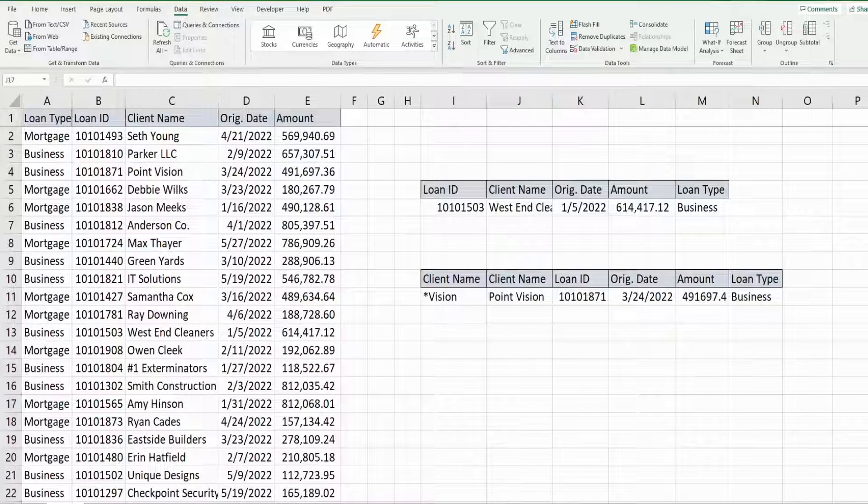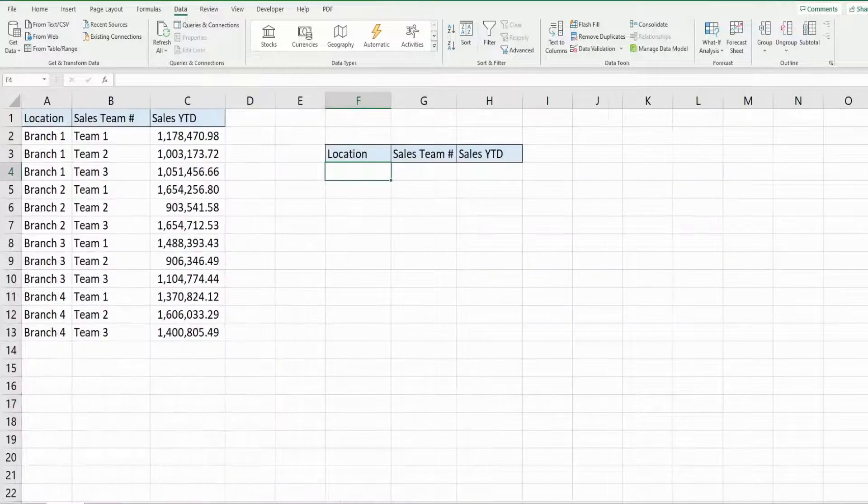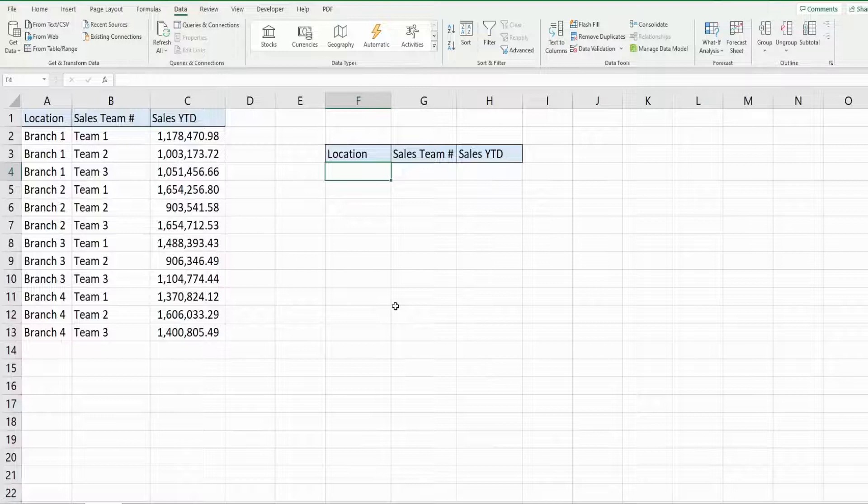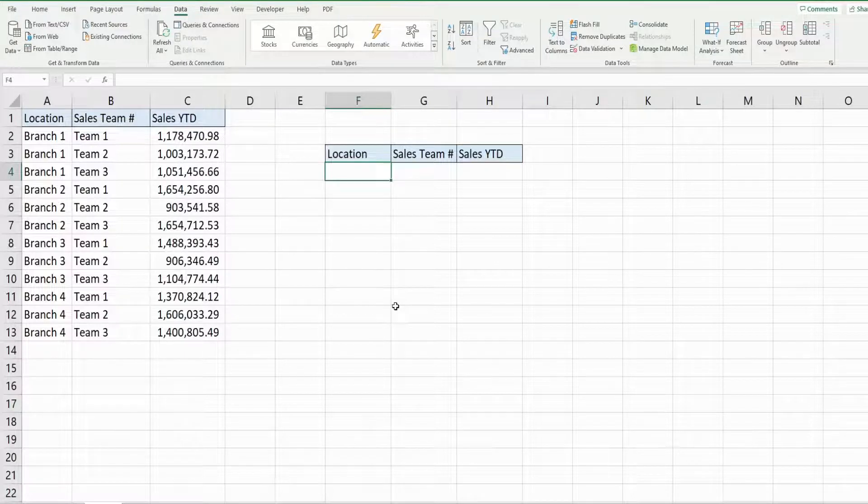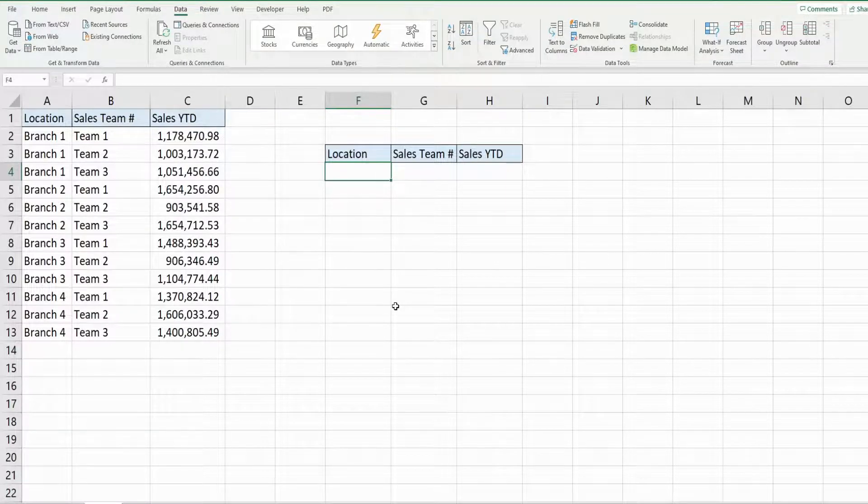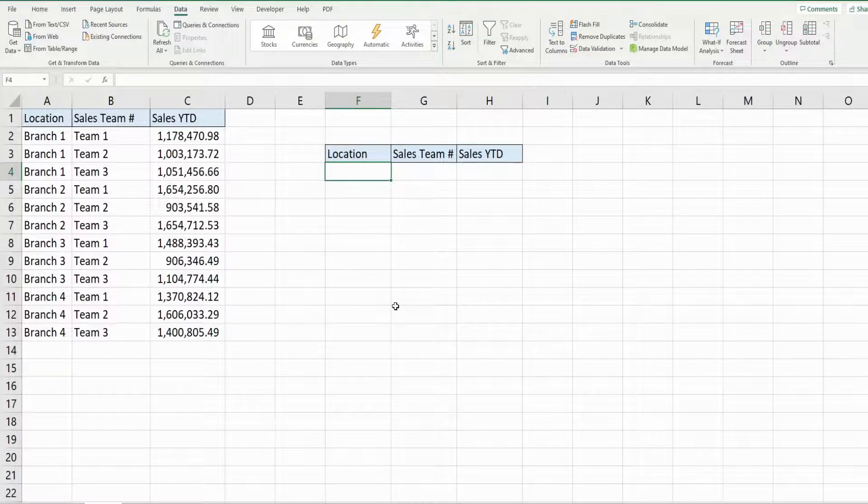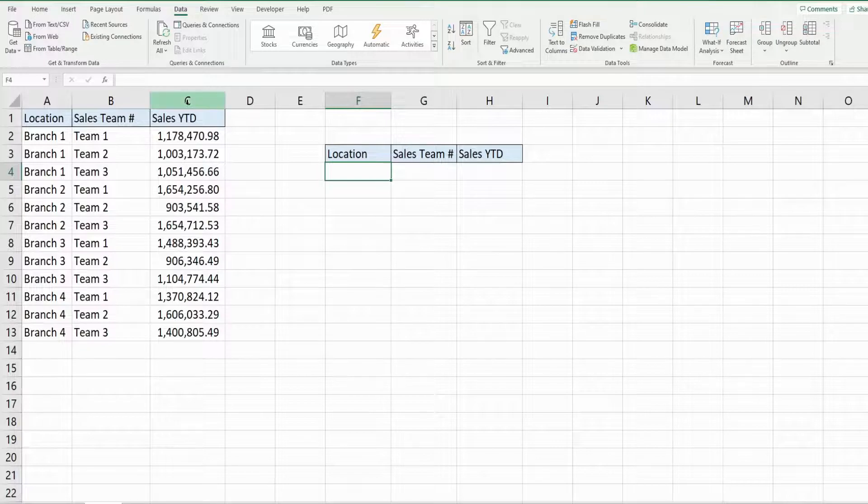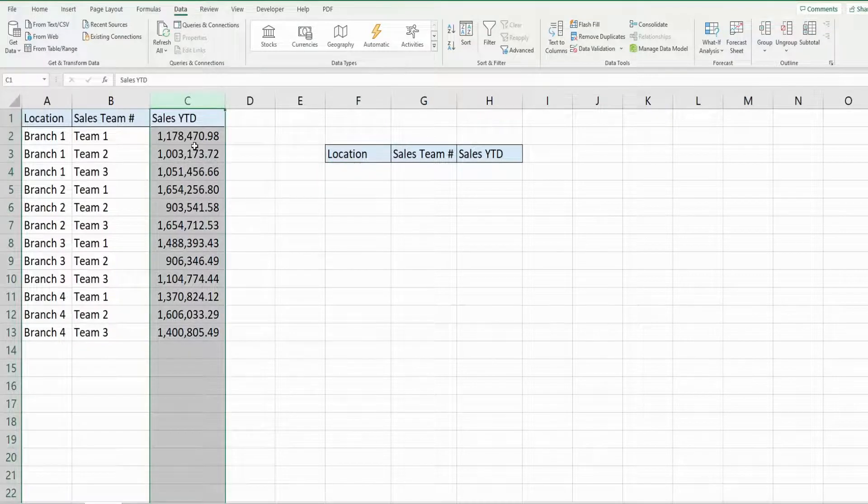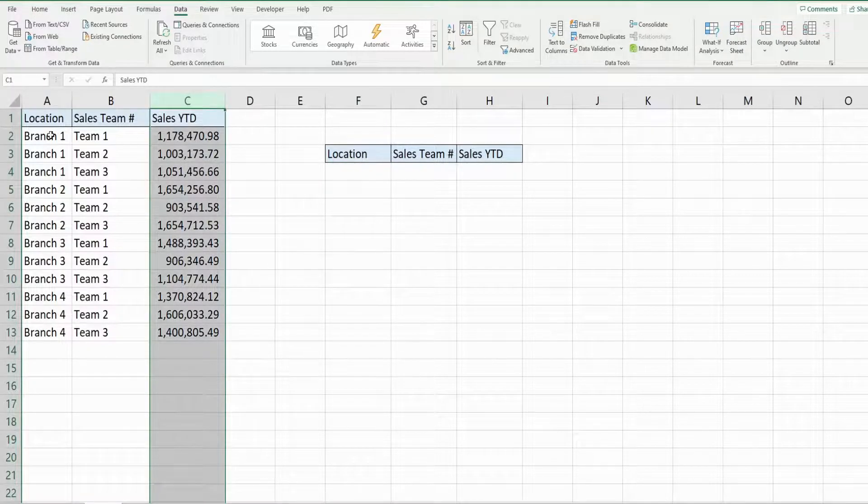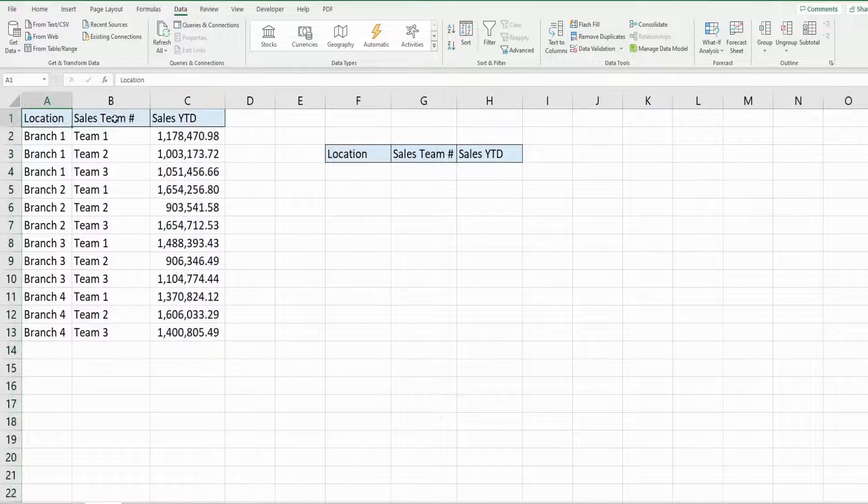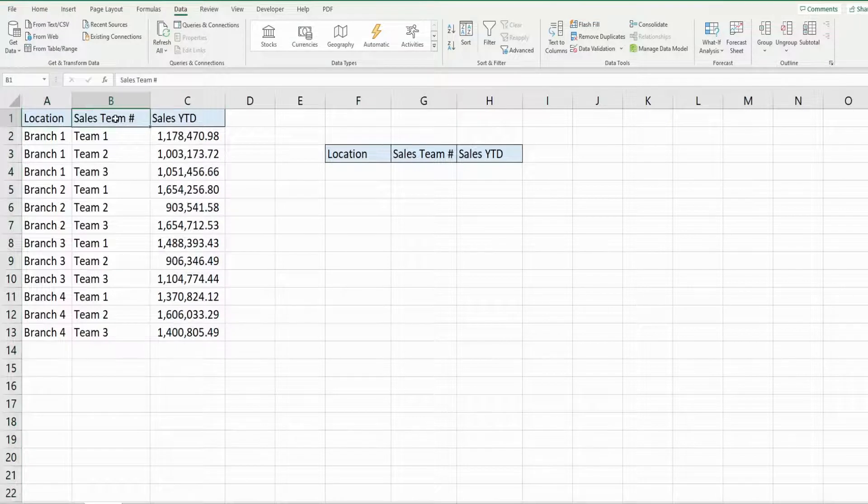So in this final example, I want to show you a data set that does not have a single unique value field, but two fields combined together make a unique value. So you can see here we have a data set of sales year-to-date by location and sales team.